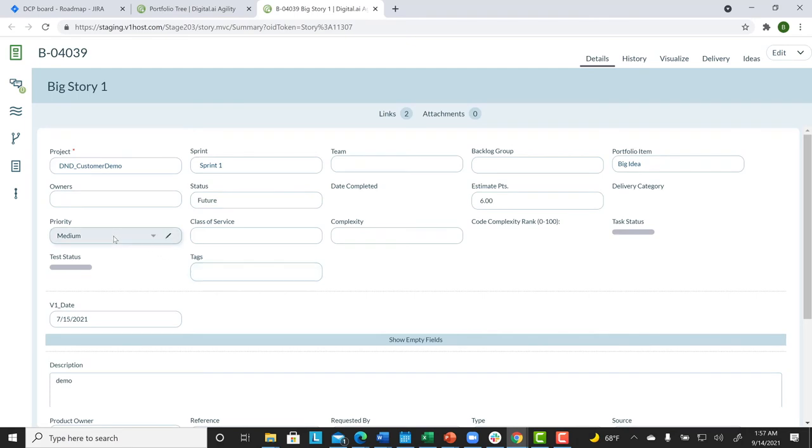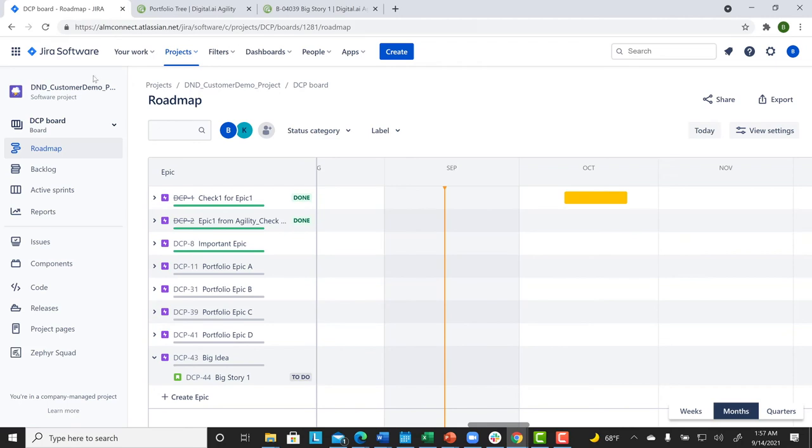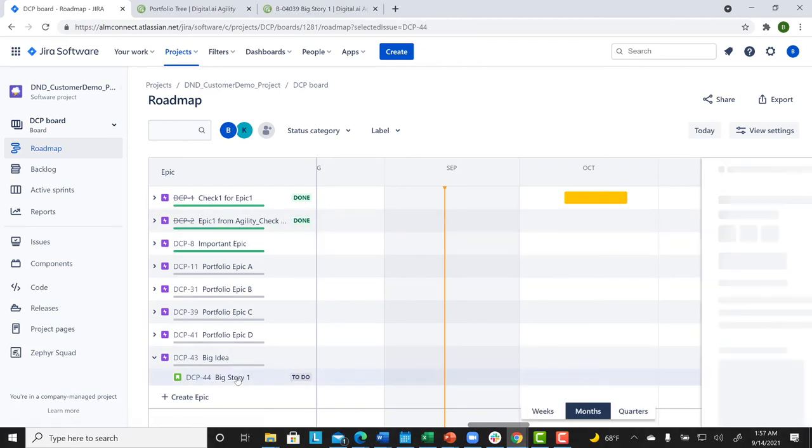Now, note, the priority is Medium. So, let's return to Jira. We want to change that priority from Medium to High.